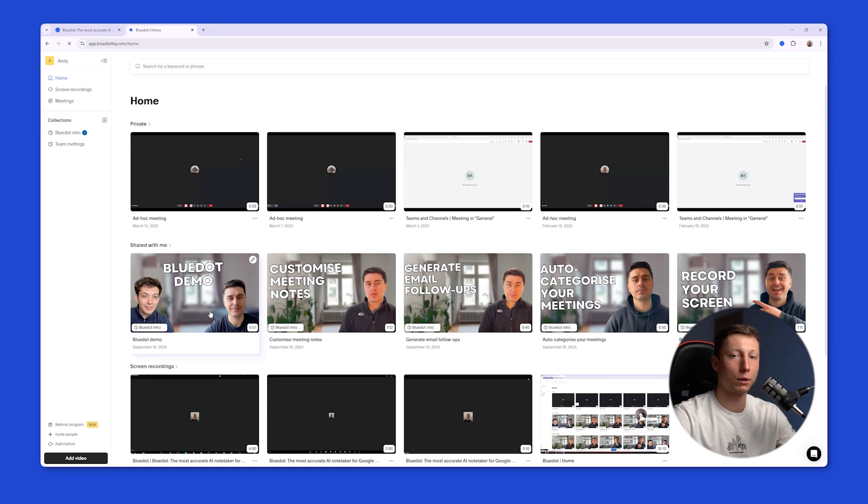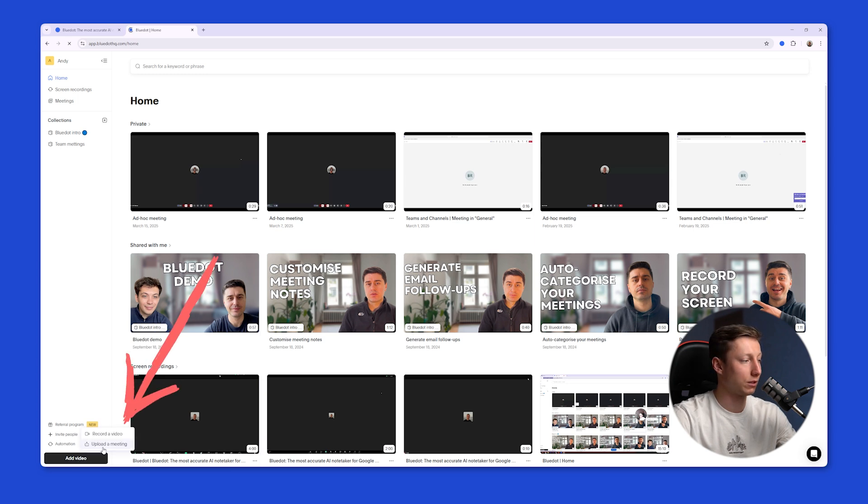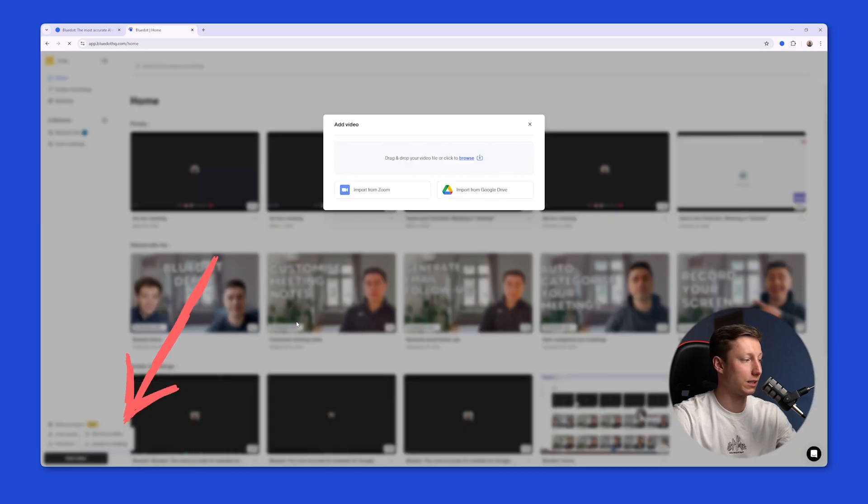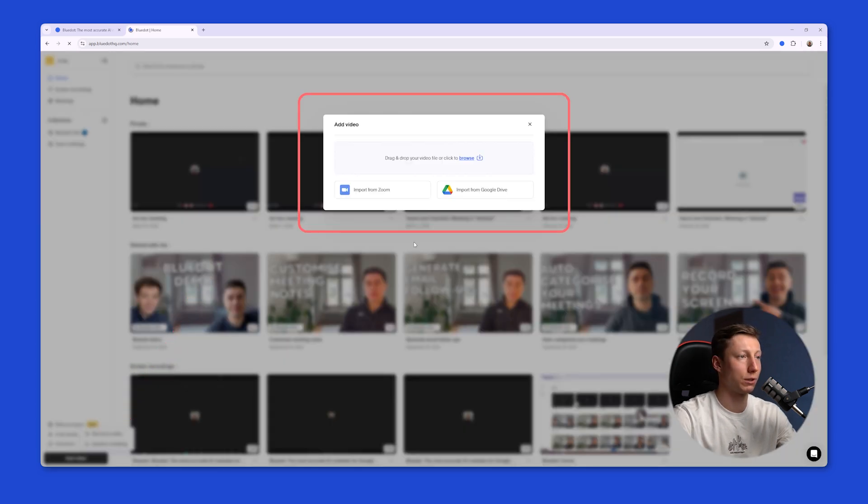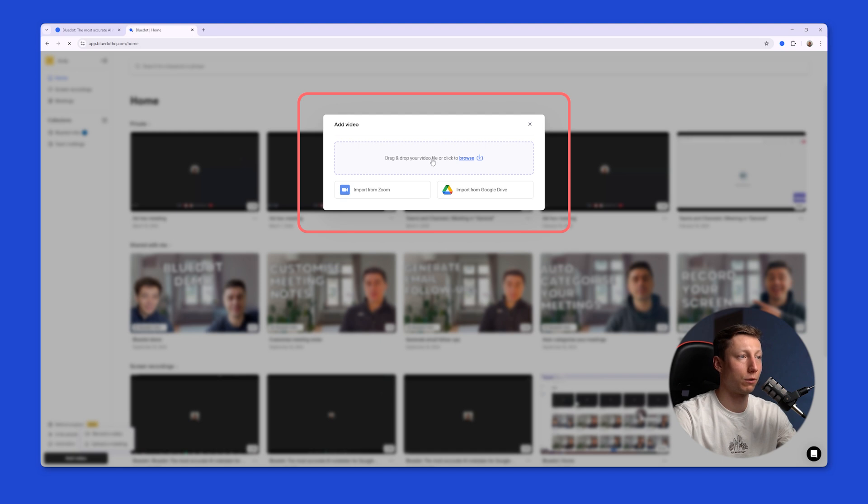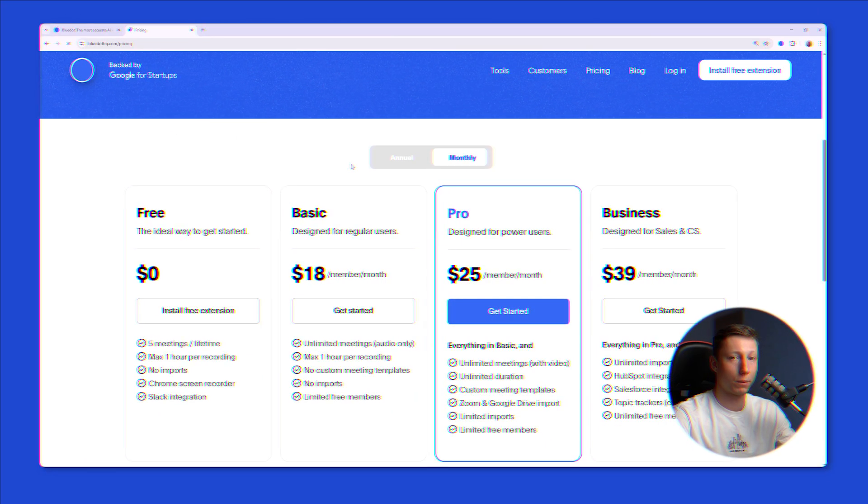Also using BlueDot you can upload ready-made recordings to it. To do this you need to click here, upload a meeting. And you can import meetings from Zoom, Google Drive, or directly from your computer. And get a detailed analysis based on that recording.